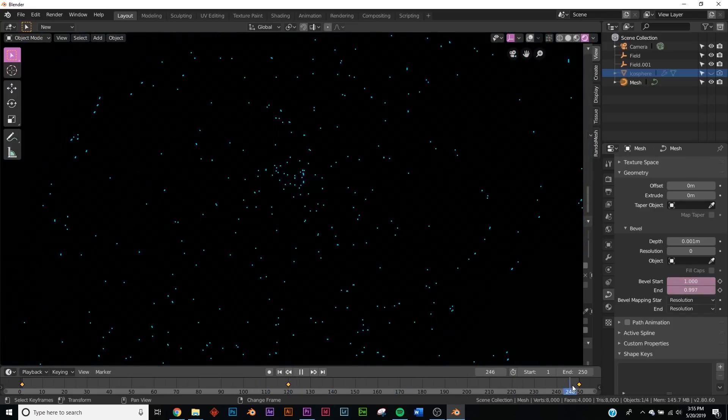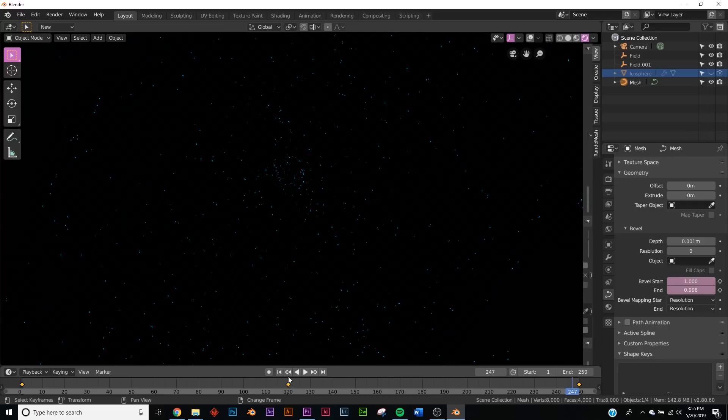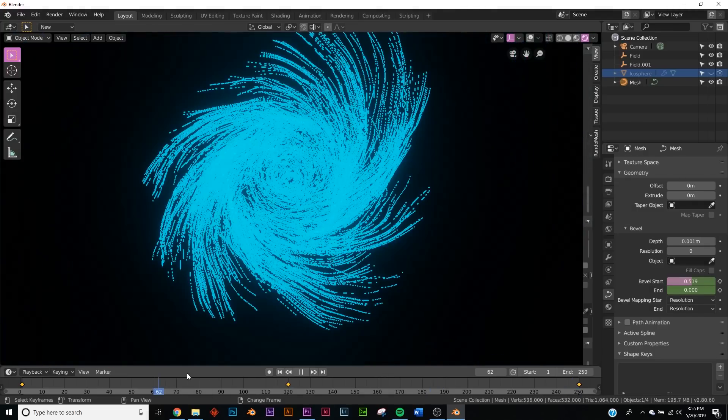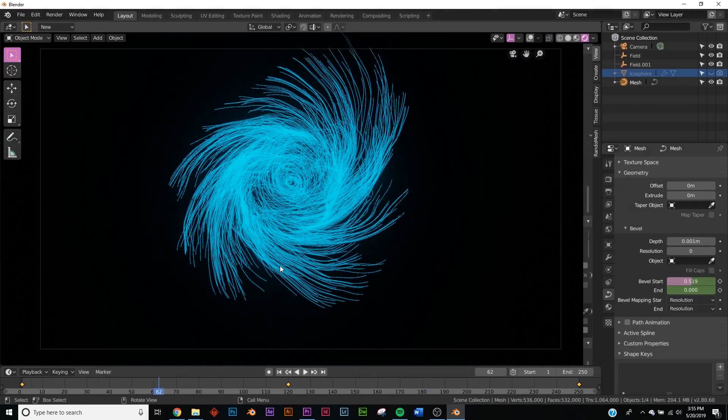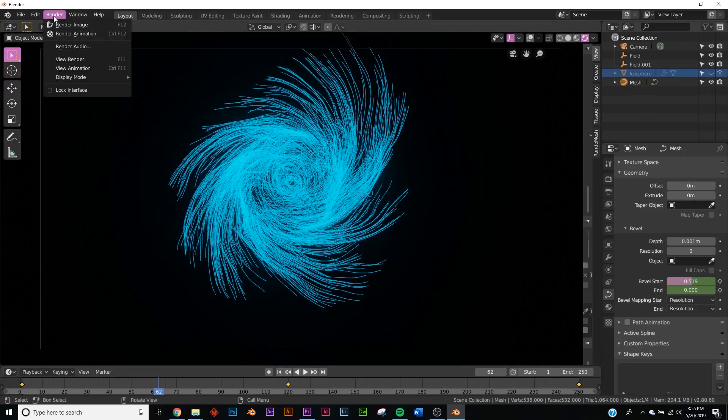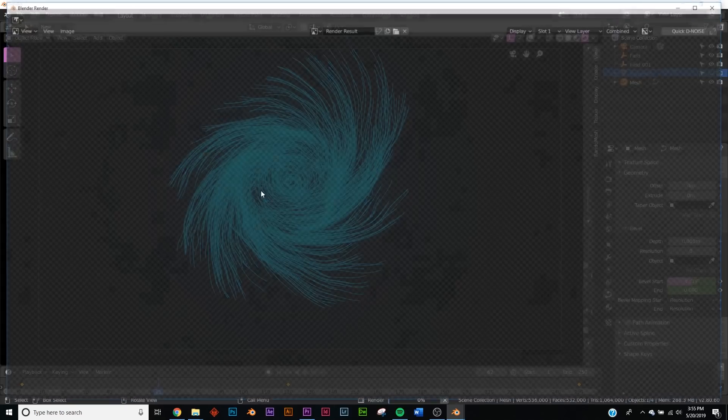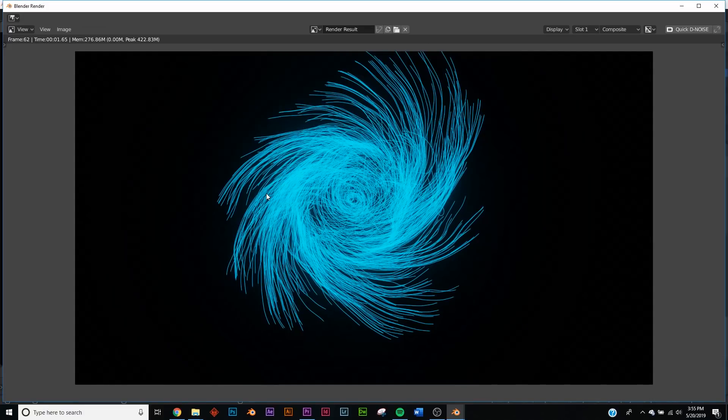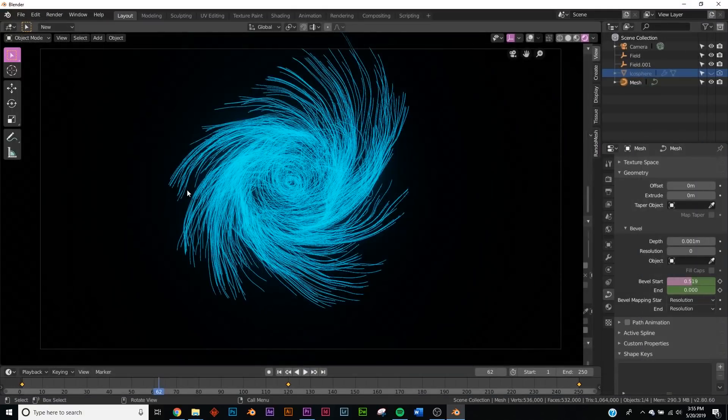Let's just hit Render just to make sure this is working correctly. So right up here, Render, Render Image, and boom, yes, it works just fine.